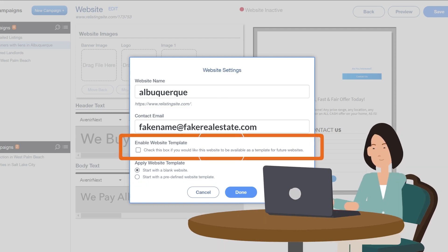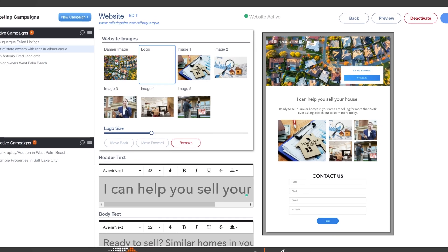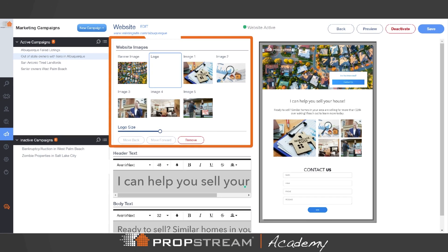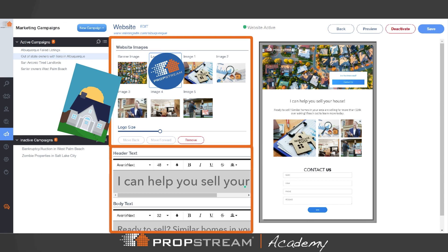You can also choose to save your personal design as a custom template. Next, add images, logos, and text to catch the eye of a homeowner.